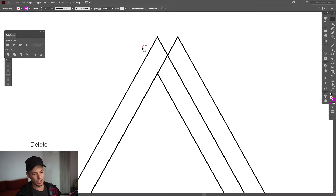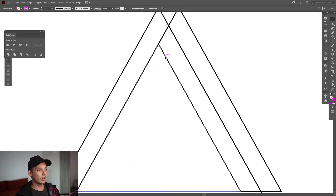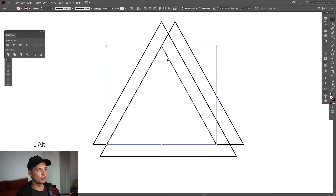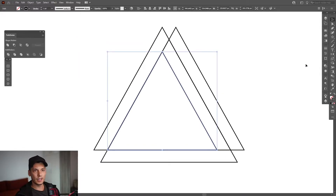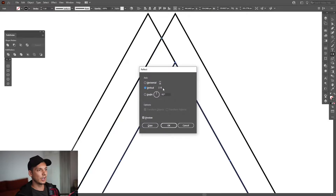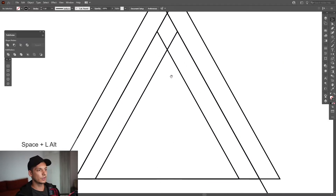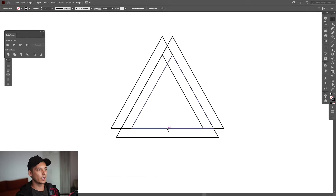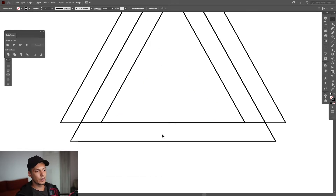Click on this smaller triangle and select the reflect tool — it's right here. Press and hold alt and click on this anchor point where they intersect. Make sure to select Vertical and click Copy. Now we reflect it perfectly.